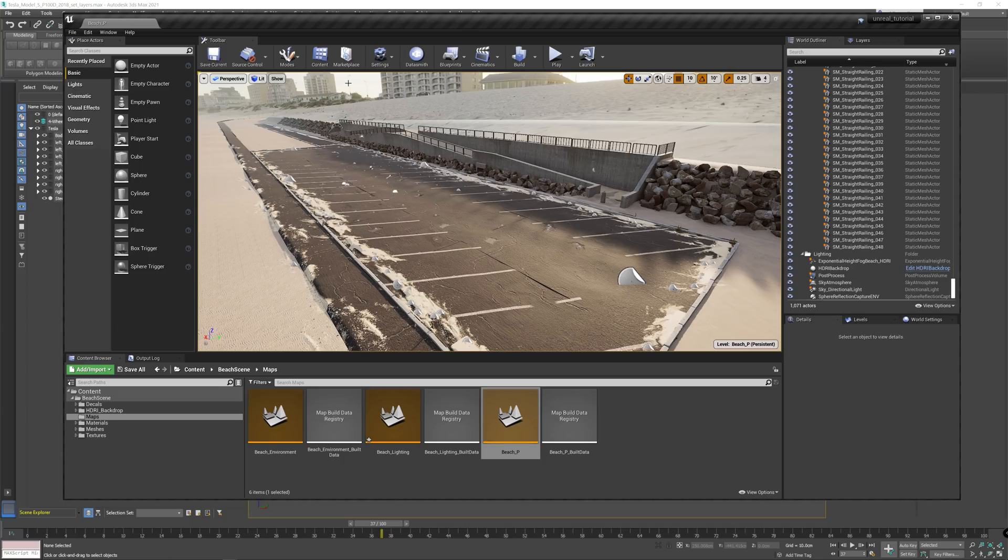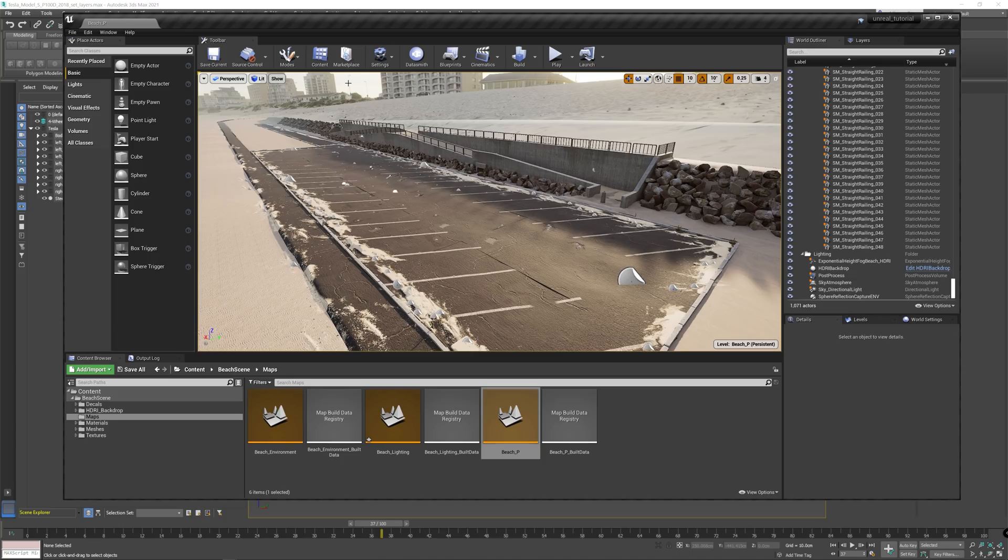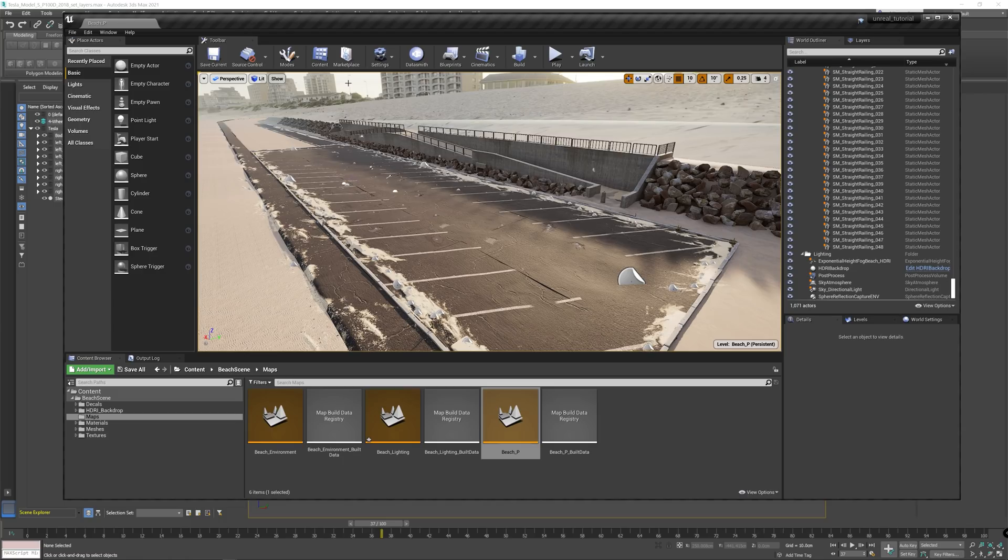First, it is to set up the project in Unreal Engine. Second is to rig the car that we want to have an animation on. And the third step is how to export that and import that into Unreal Engine.